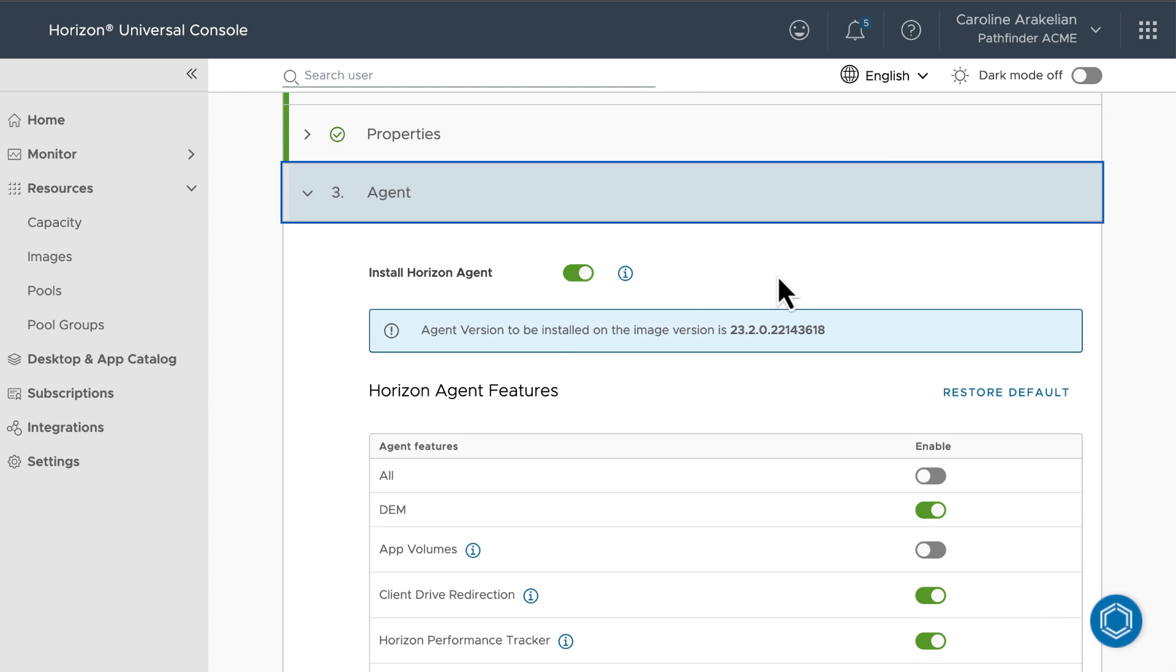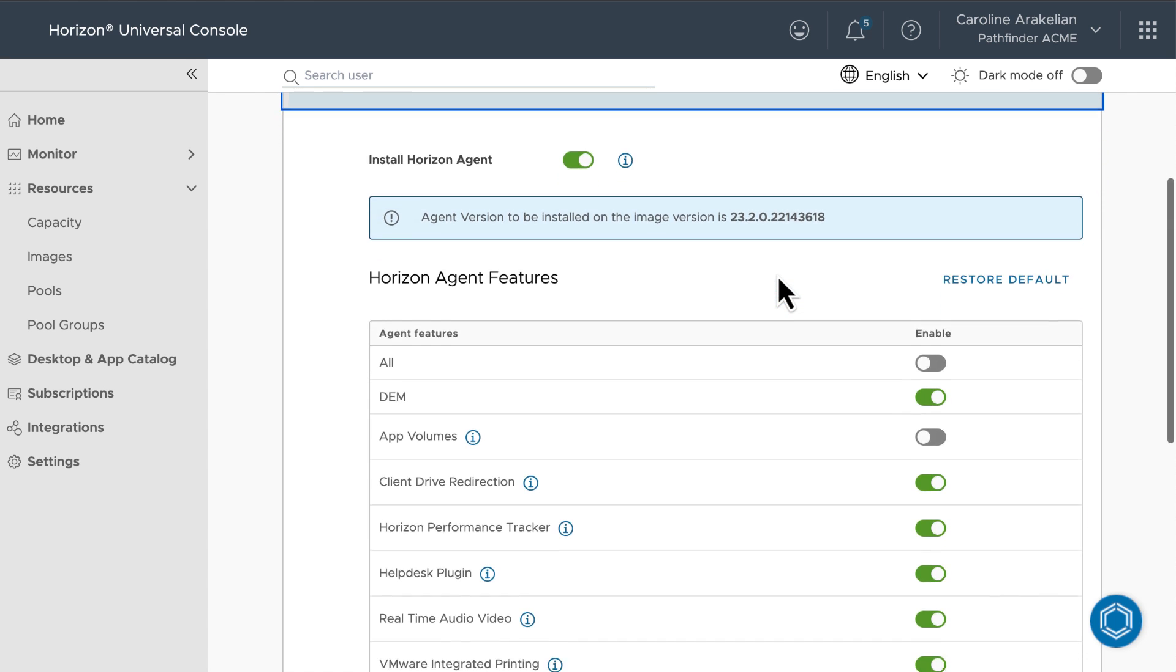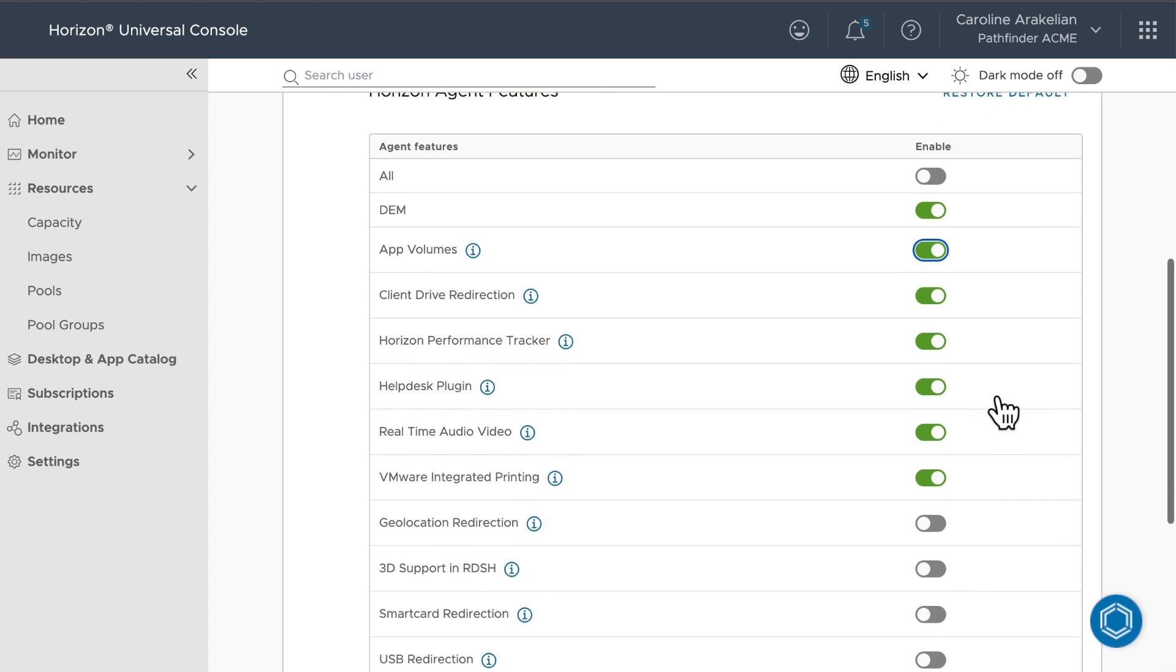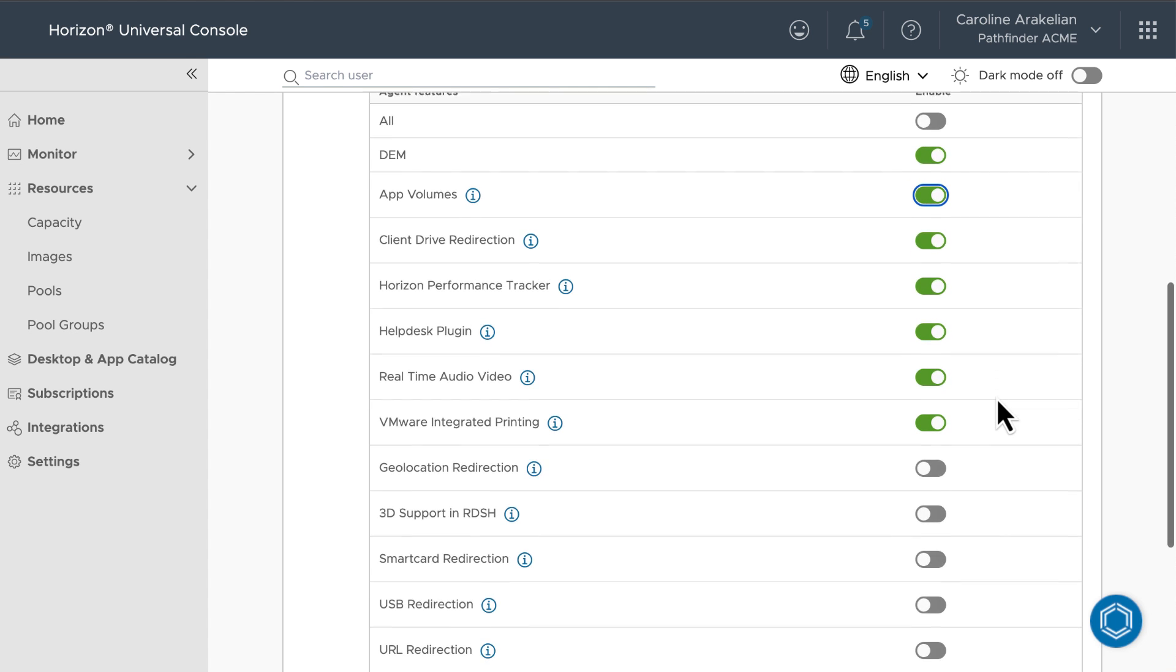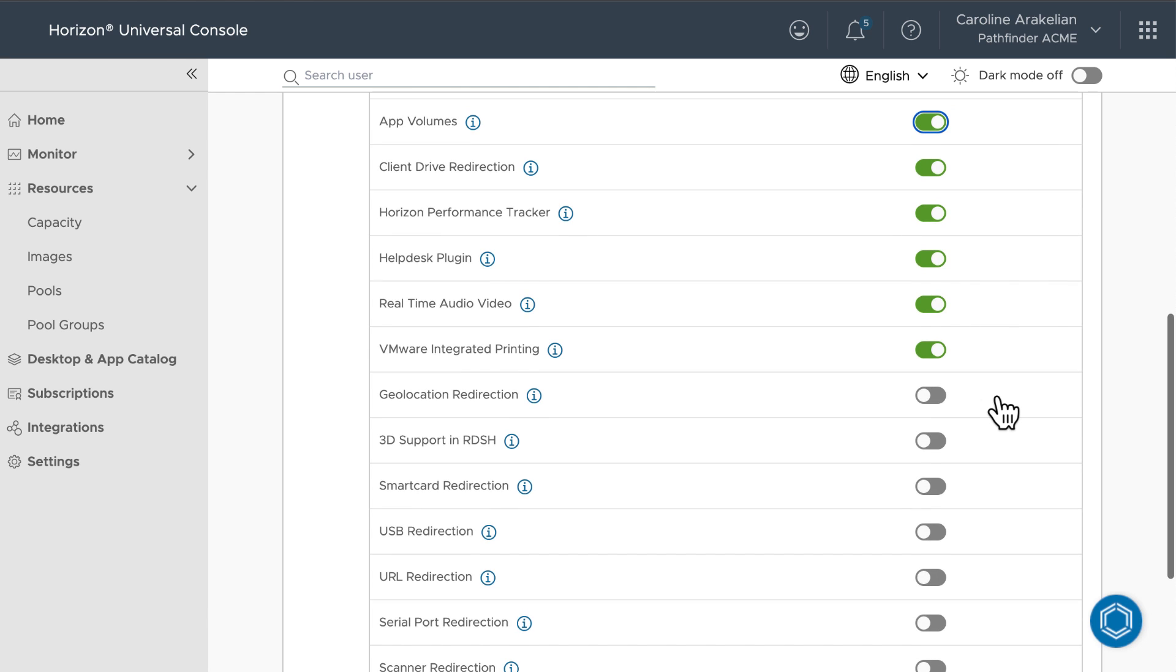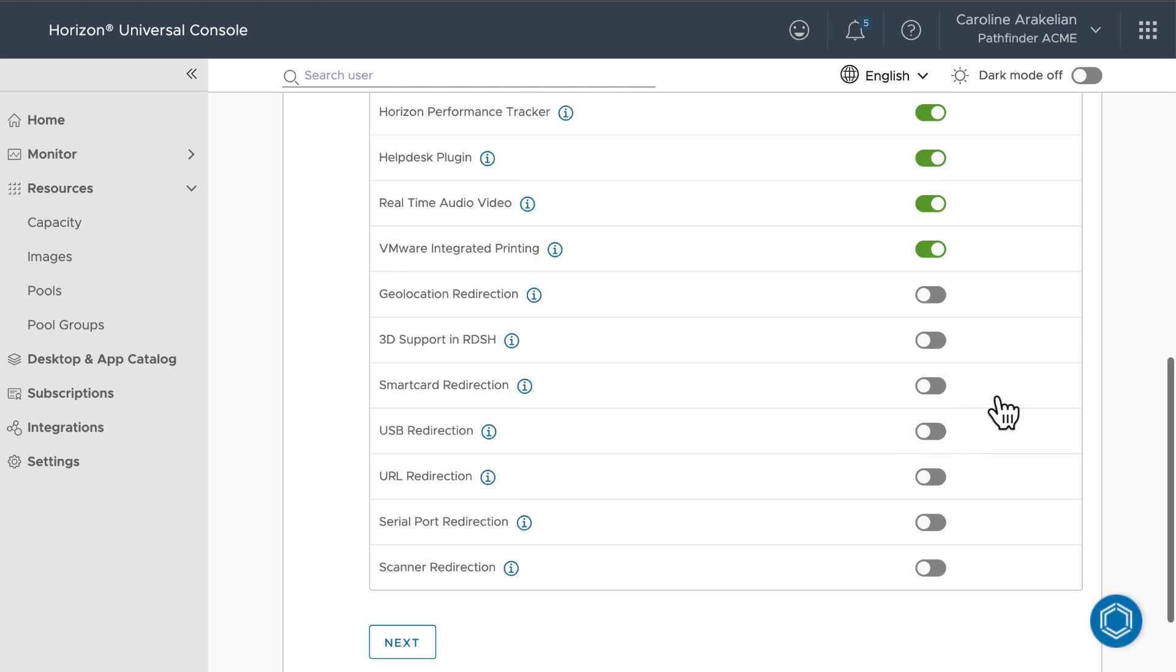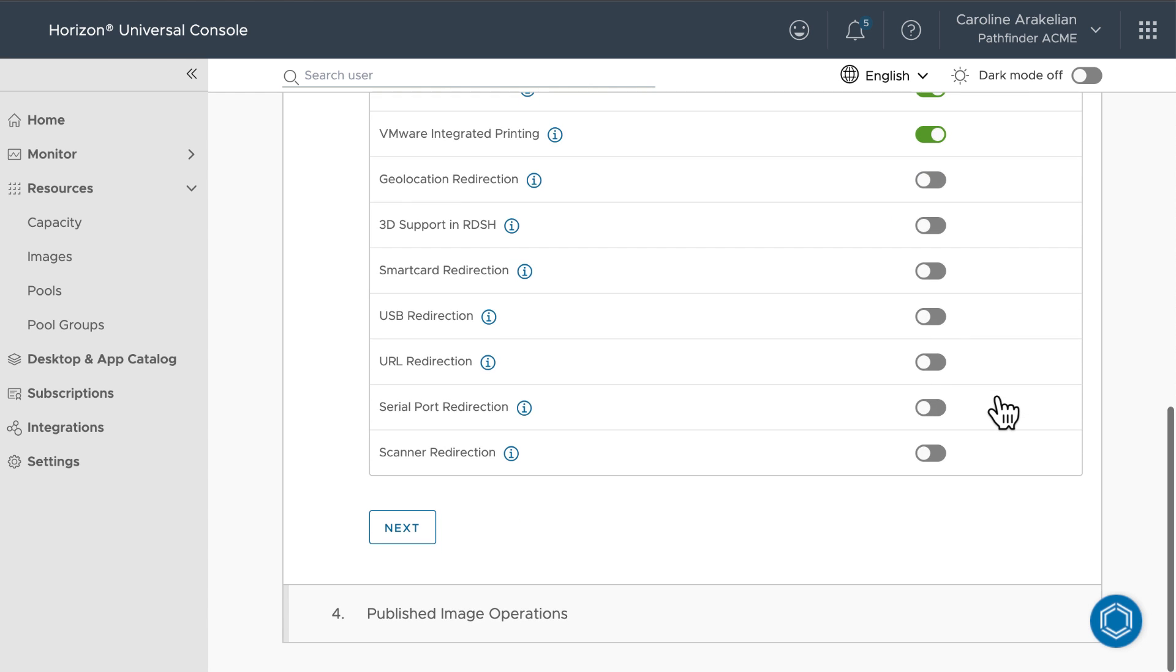now here are all the Horizon Agent features. We'll turn on app volumes even though I'm not going to show that feature right now. That way, if I decide to use app volumes in the future, the feature will be available. I'll leave the rest of the defaults, but you can see what they are and decide whether you want to use them.